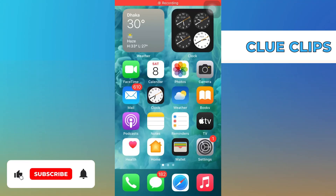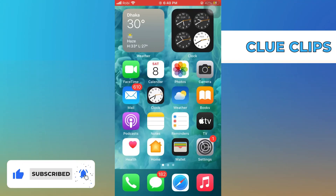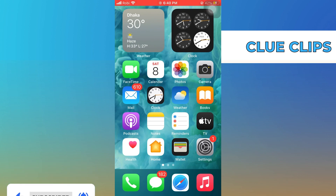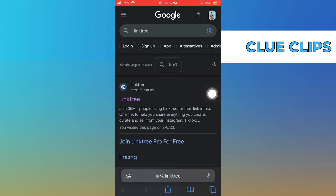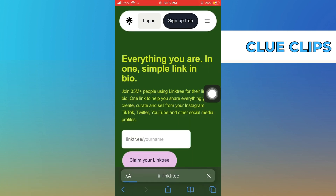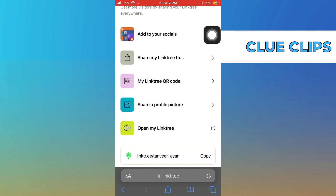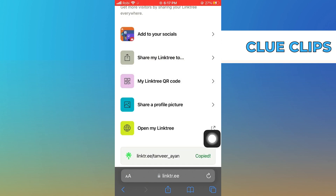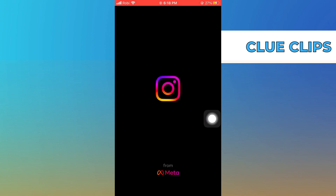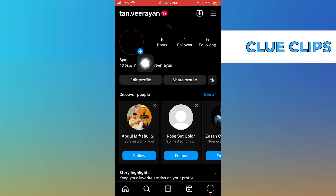Hi everyone, in this video we will show exactly how to use Linktree for Instagram. Go to the Linktree website, login, and click on share. Copy the link from there, open Instagram, and go to edit profile.